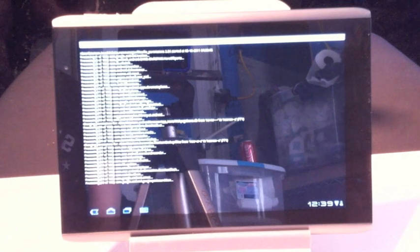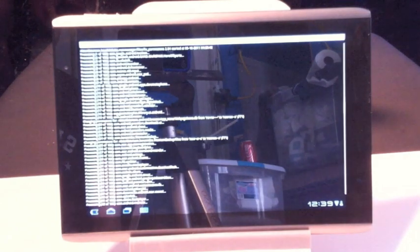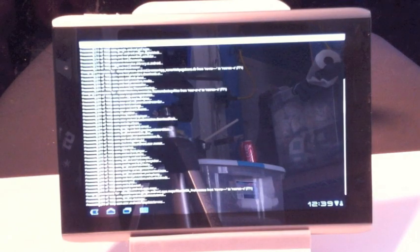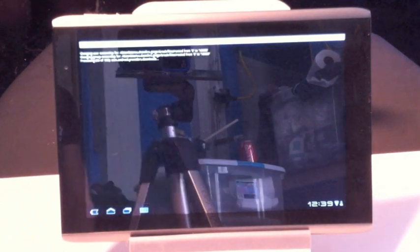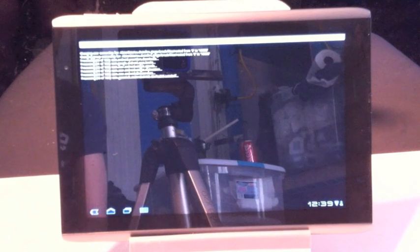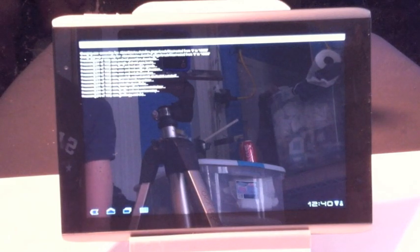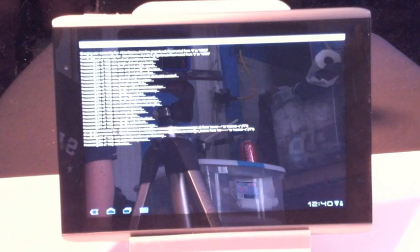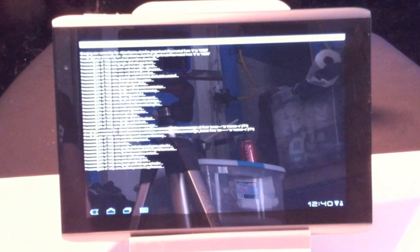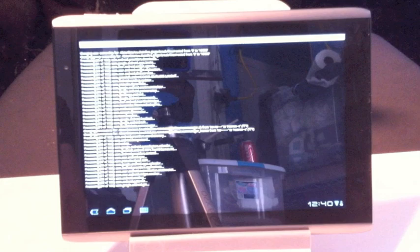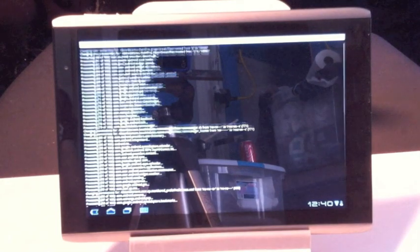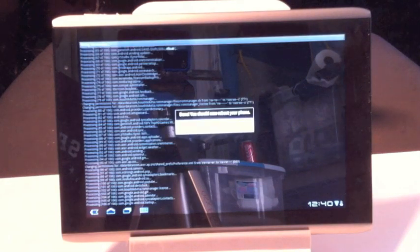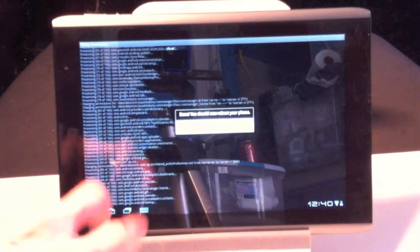If this doesn't work, you might need to actually install BusyBox from the market. Once you do that, then go back and try this again, and everything should be working fine. You can also test this using Titanium Backup, another great application.